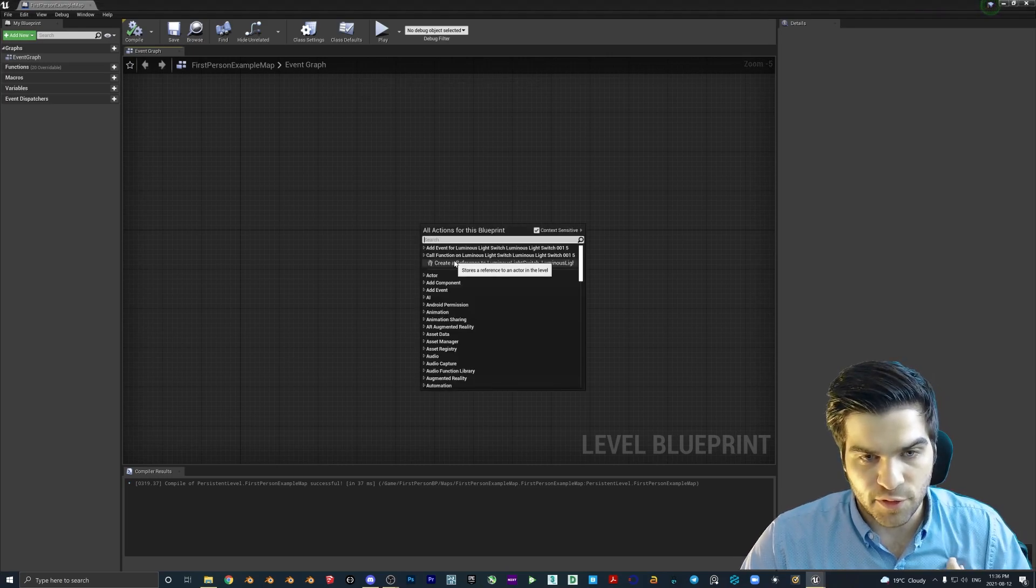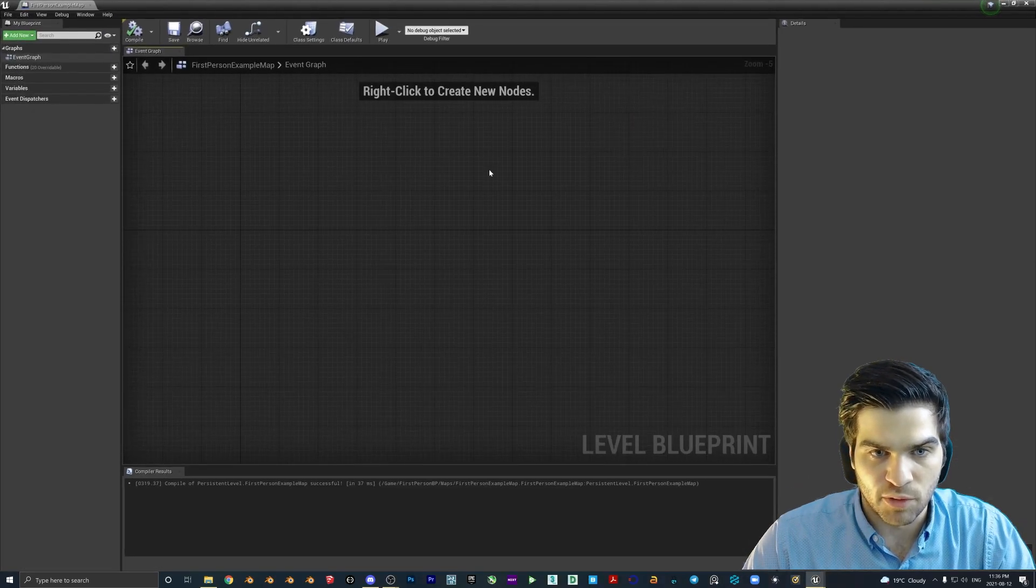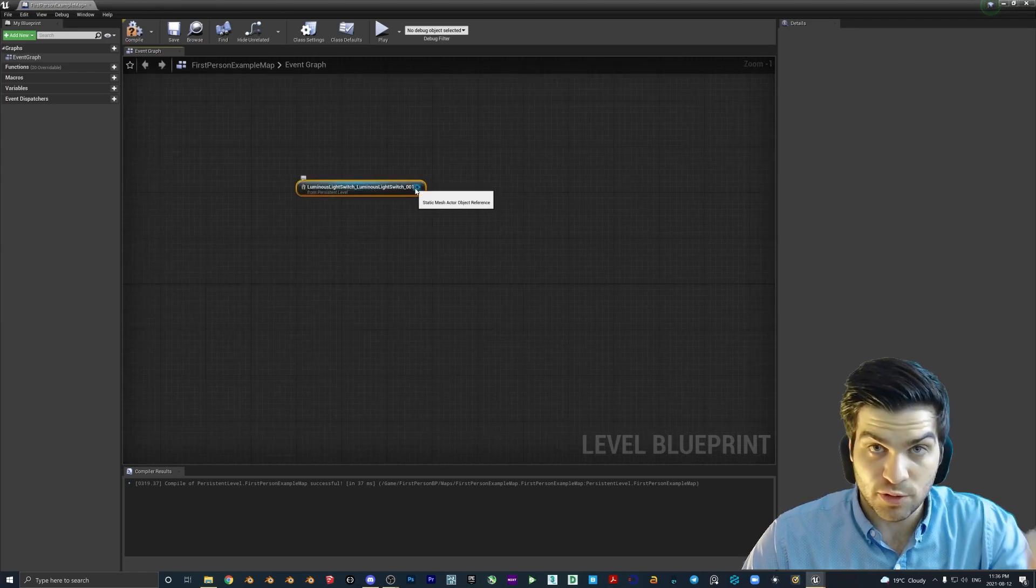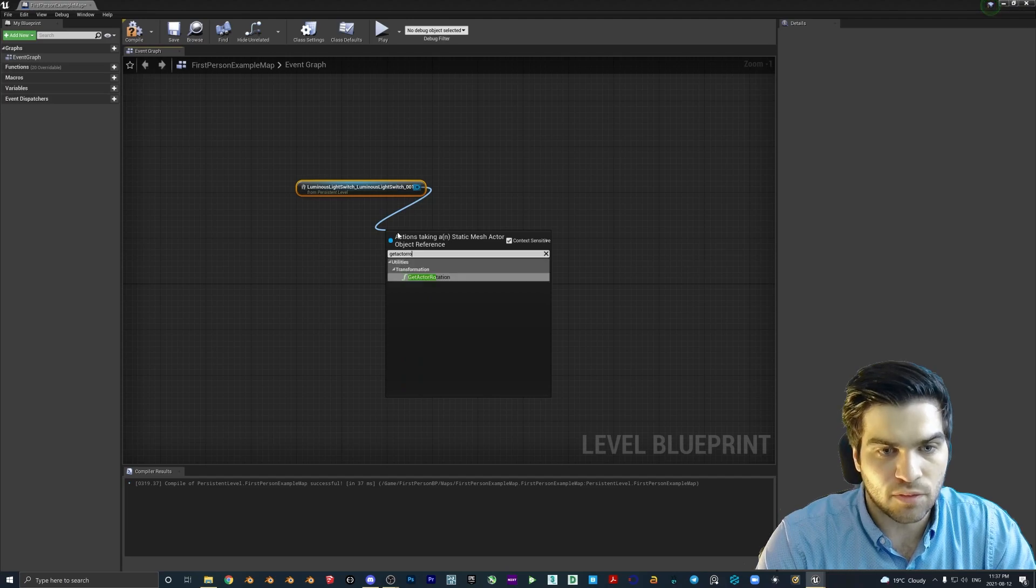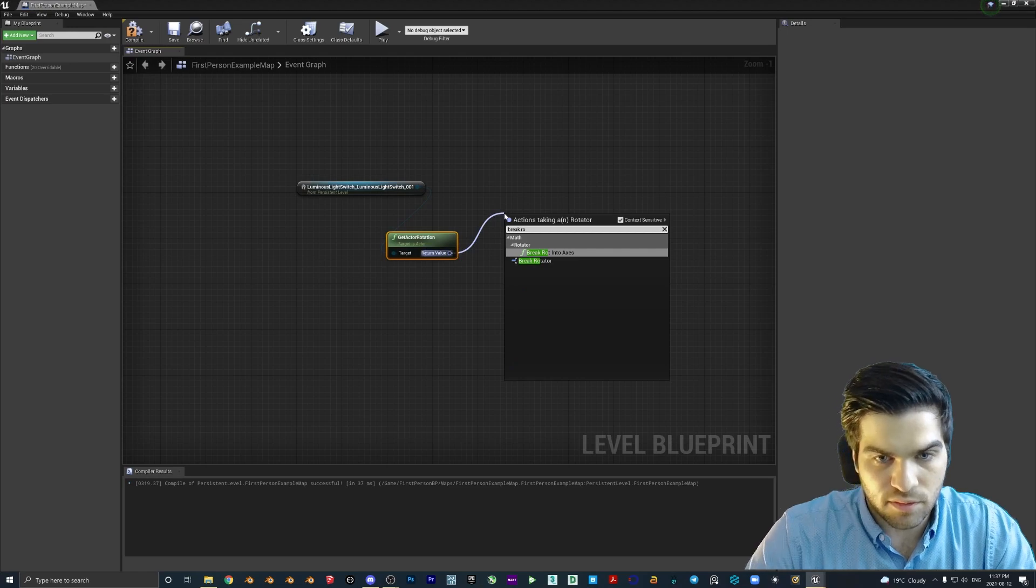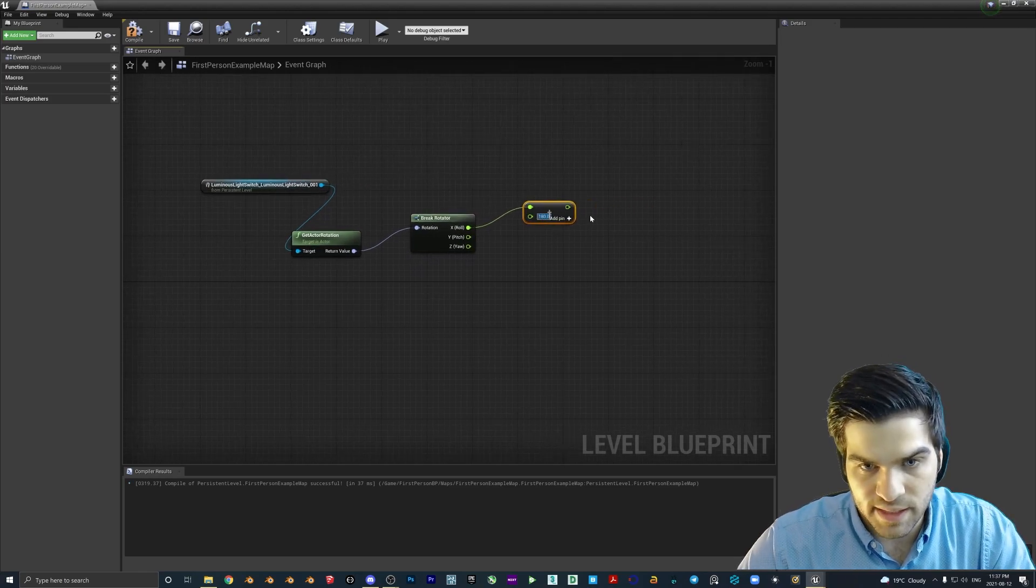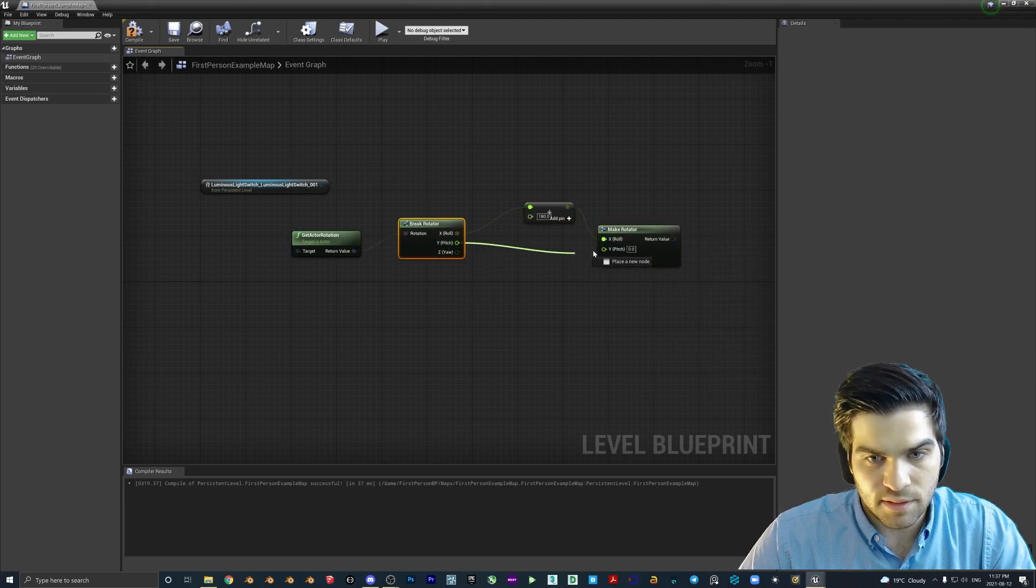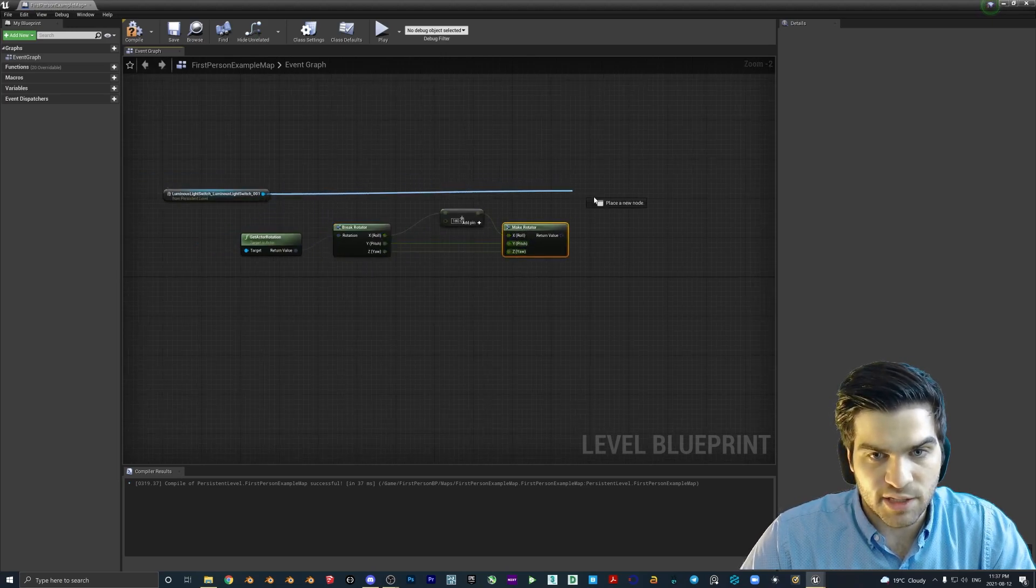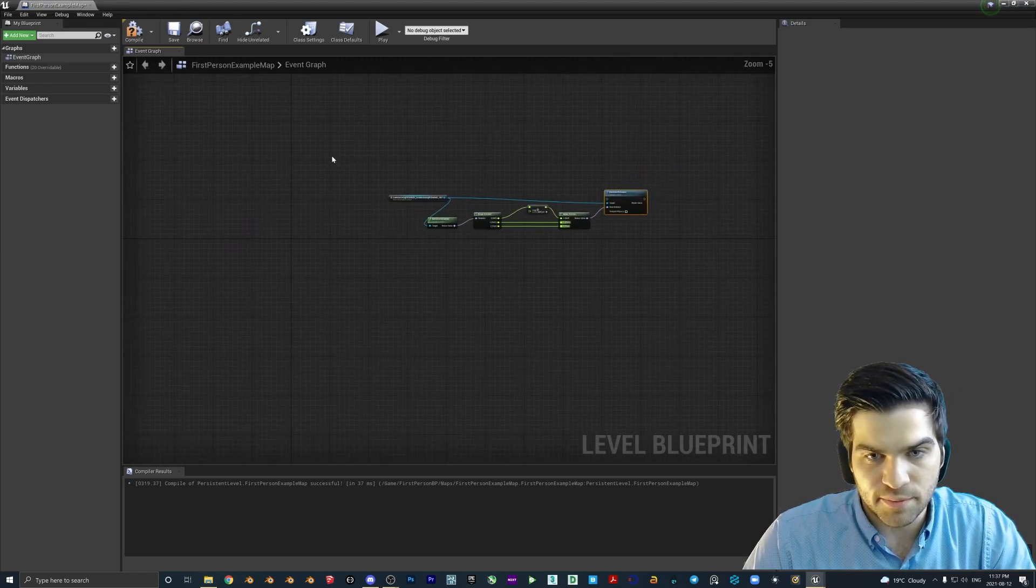So the first thing that I'm going to do is I'm just going to have this light here selected. So I'm going to set up the rotator like we did in the last one. So create a reference to the light switch, and the actual part that flips on and off, not the plate. From here we go get actor rotation, return value, break rotator, float plus float, make this 180, and then make rotator Y, Z. And then from here we're going to drag this one off again too, and we're going to go set actor rotation, pop that in here.